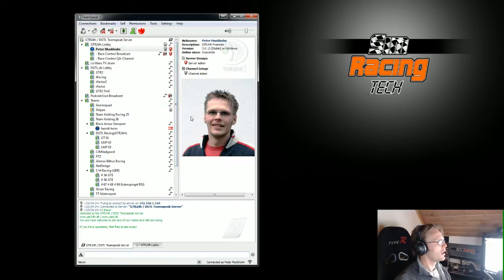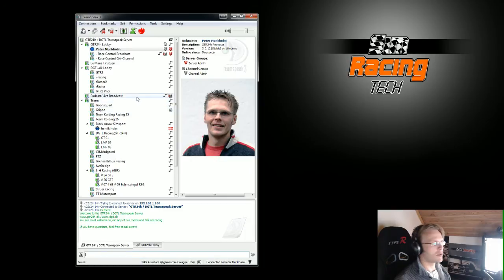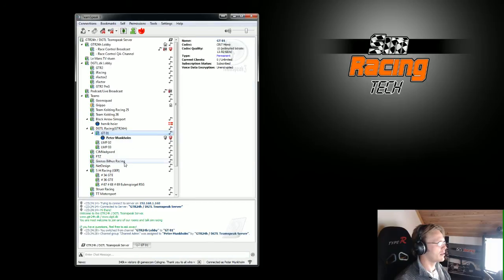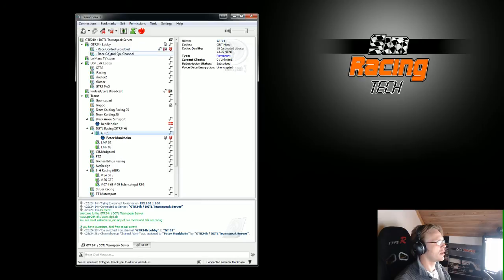And the reason I want to connect to multiple channels is because at the GTR24H I want to be down here in my channel with my team, and at the same time I want to listen up here on the Race Control broadcast.